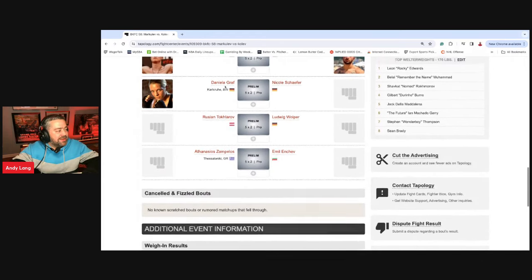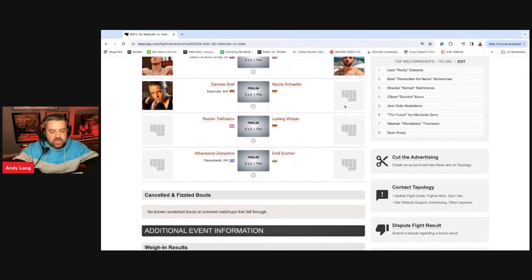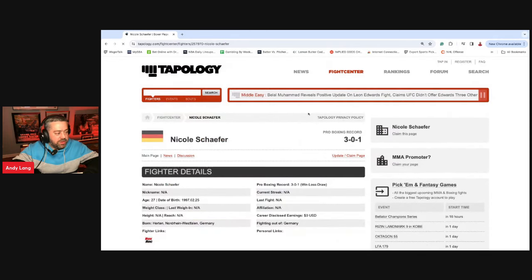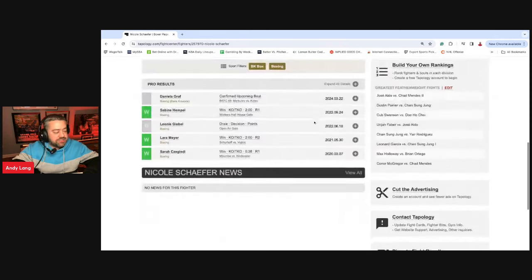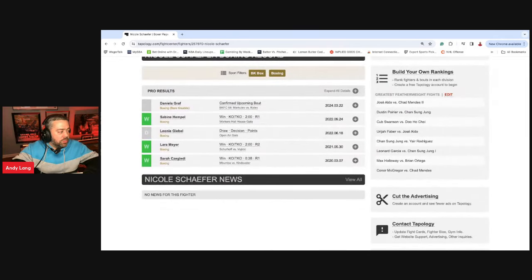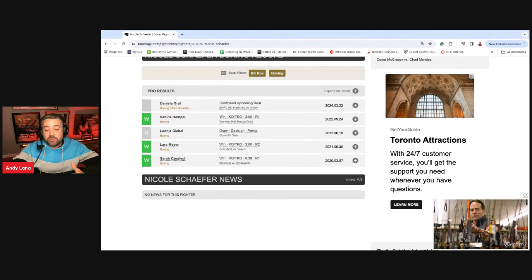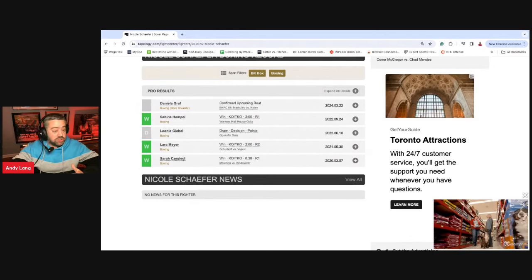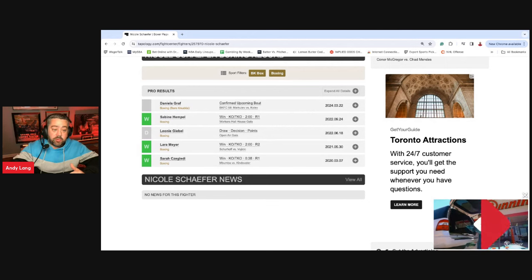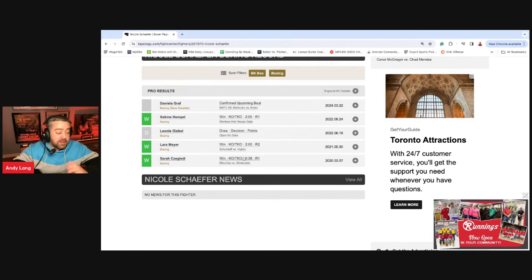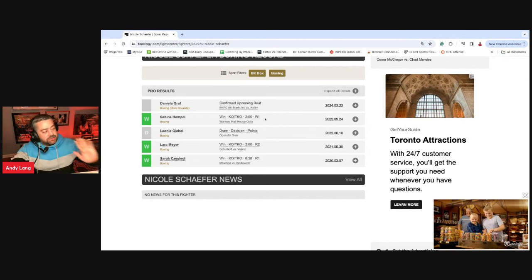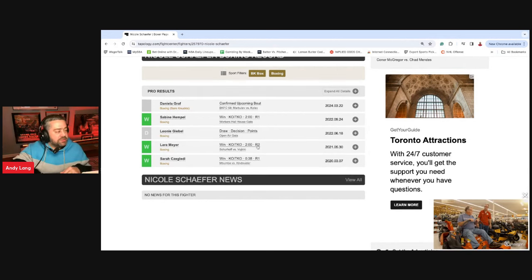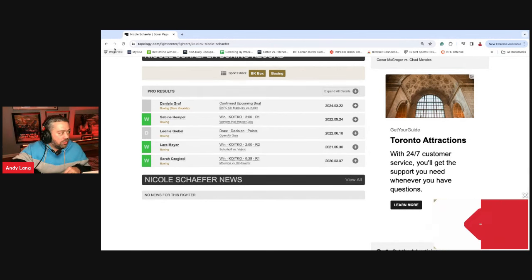I'm going to move up to Danila Graf and Nicole Schaefer. Nicole Schaefer is a pretty big favorite, and you see why. She's 3-0-1. I watched some of her kickboxing. She has cardio for days. She has good striking defense. She has pretty good striking offense. As you can see in her boxing fights, granted, against not great competition, she knocked all three of her opponents out, and then one went to a draw.